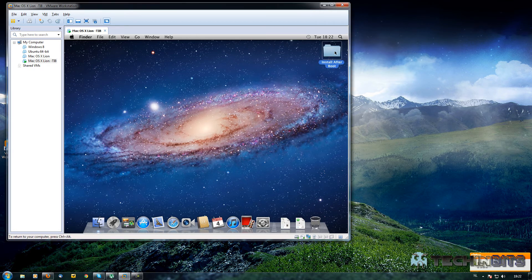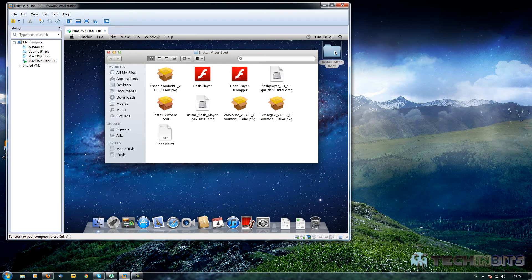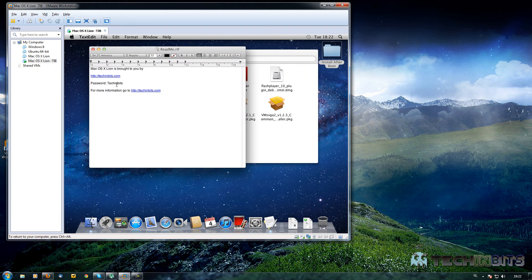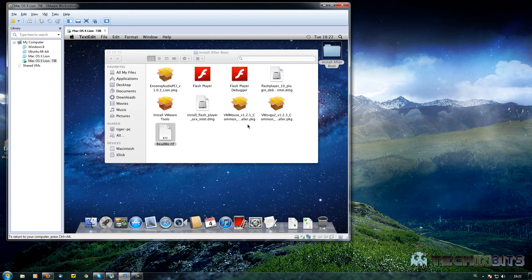Double clicking on 'Install After Boot' will open up a folder, which is very important for us. As you can see, we have a few installers and a few other things as well. There's a readme file — you can open that and you will see our website. The password is 'TechinBits' starting with a capital letter.